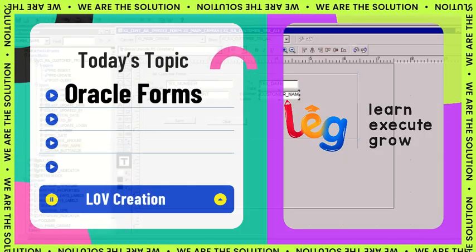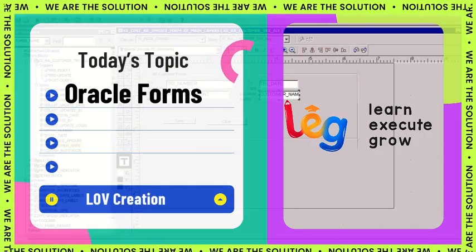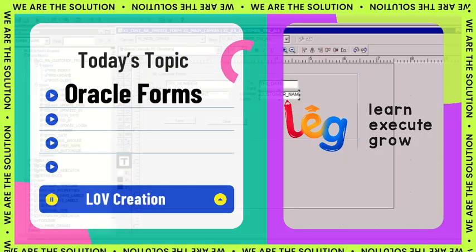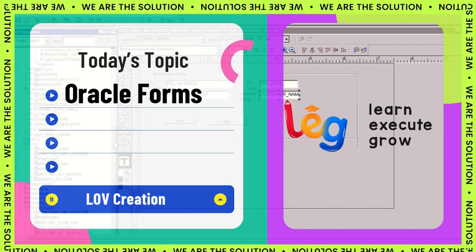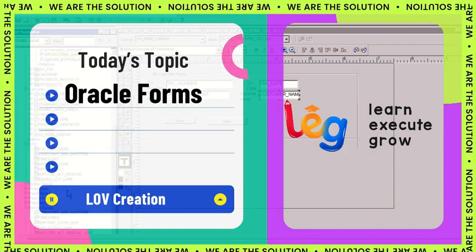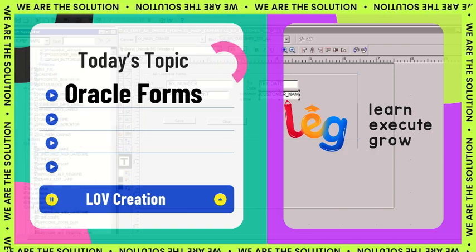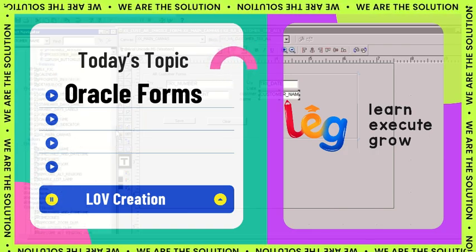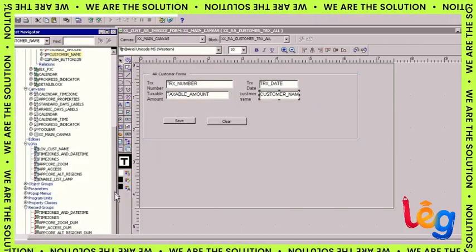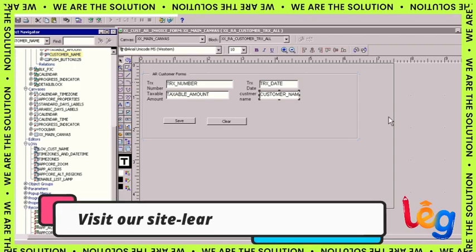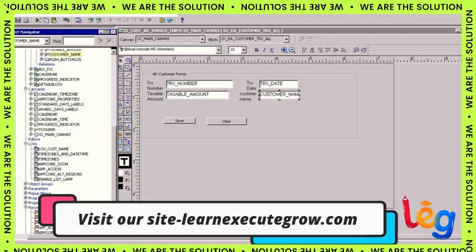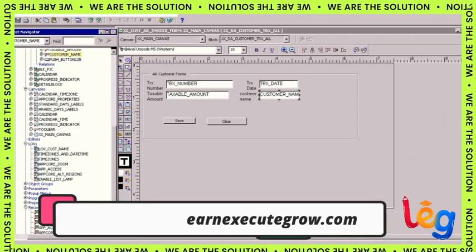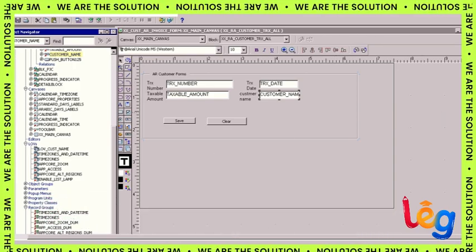Hello everybody, welcome back to our channel Learn Execute Grow. Today we're going to discuss how to create LOVs and record groups in Oracle Forms, so let's get started.